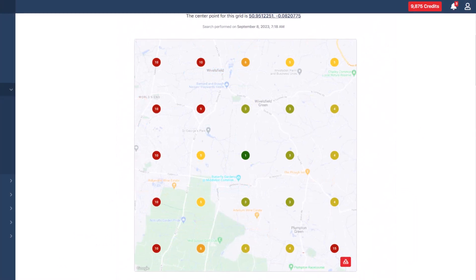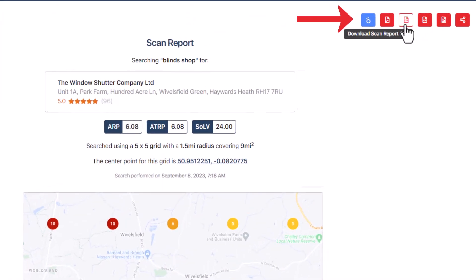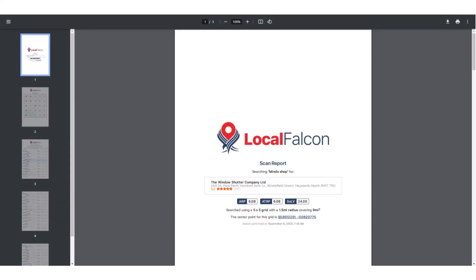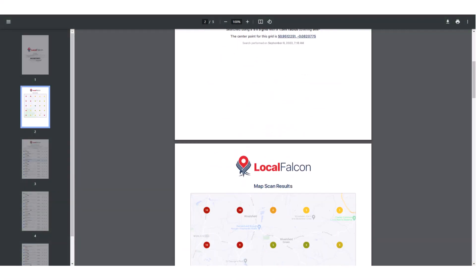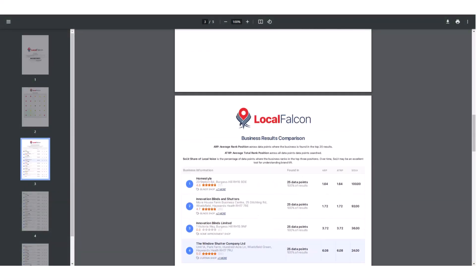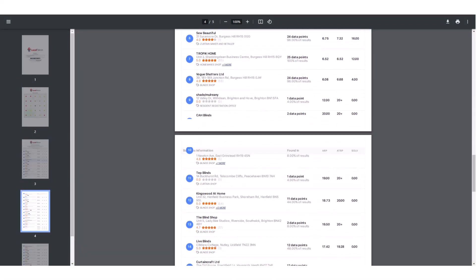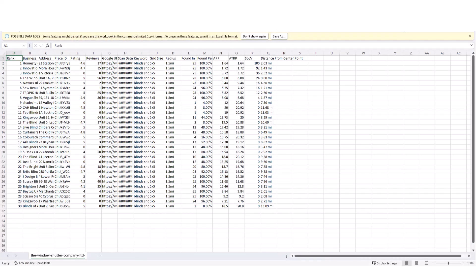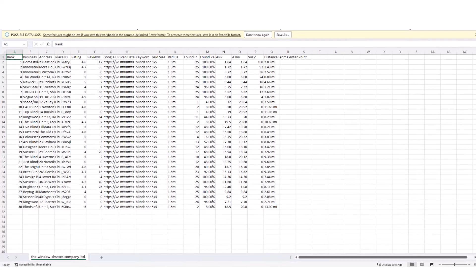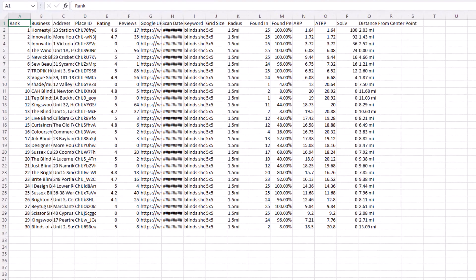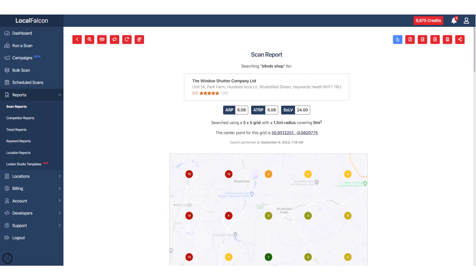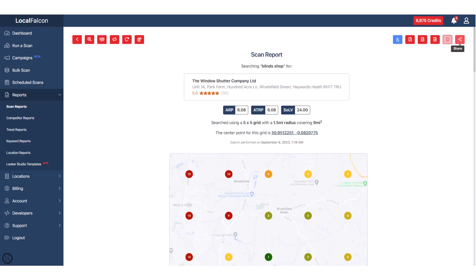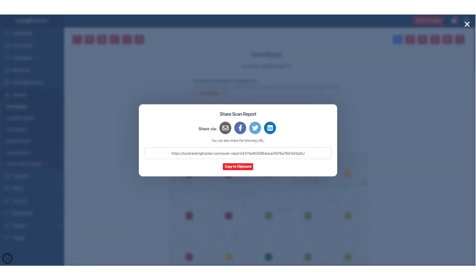You can choose to download the reports as either a PDF or CSV spreadsheet. The PDF file will contain the same information as the scan report. A CSV file of the report can be created, which will export the ranking details of each point within the scan. If you prefer, you can also directly download the map image. Another option is to share the report using a link.